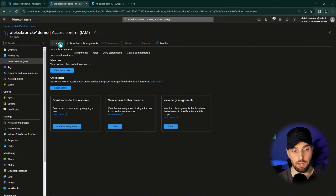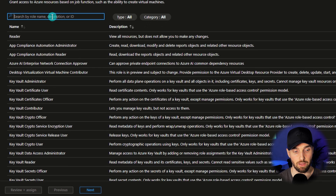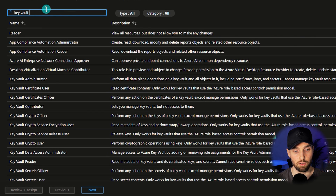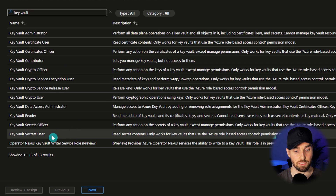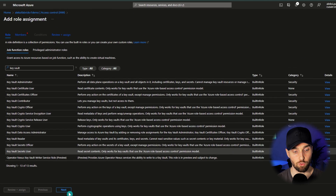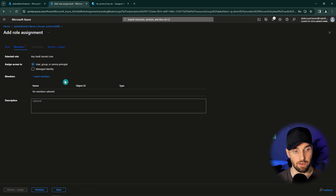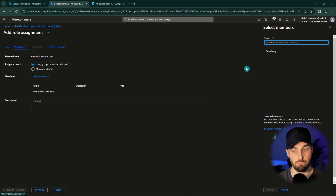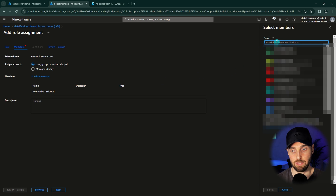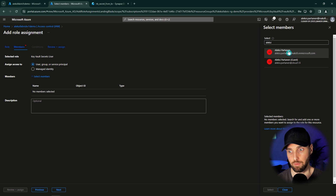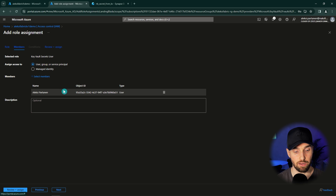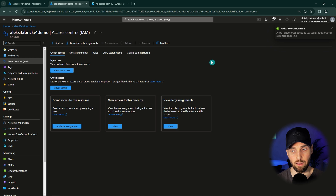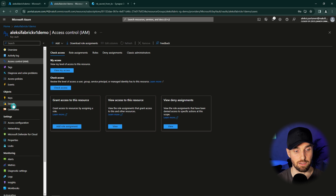So we have to create a new role assignment to read the secrets from this Key Vault. This can be done by clicking the Add button and selecting Add Role Assignment. Here we can find Key Vault role assignments. The minimum role required for reading secrets is the Key Vault Secrets User. We select that, go to the next page, select members, find ourselves, select our account, and click Review and Assign. We have now assigned that role assignment so we can access the secrets.